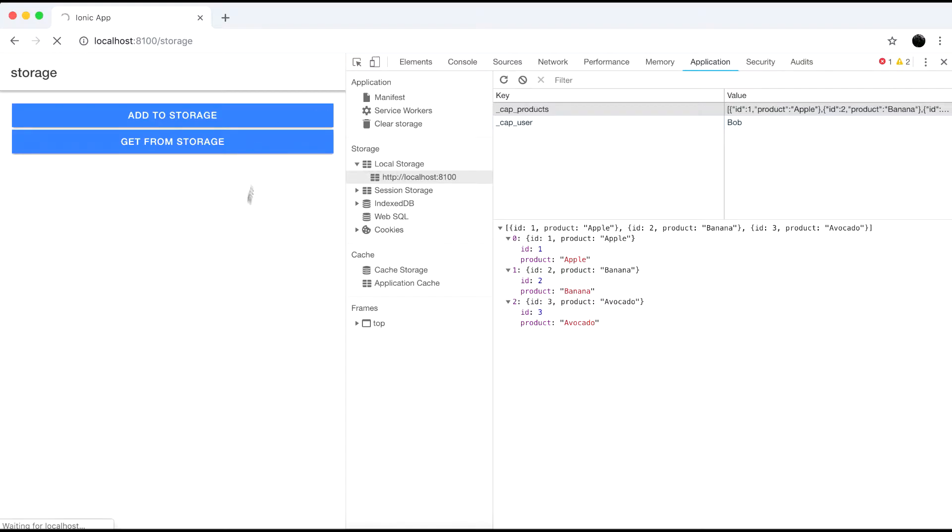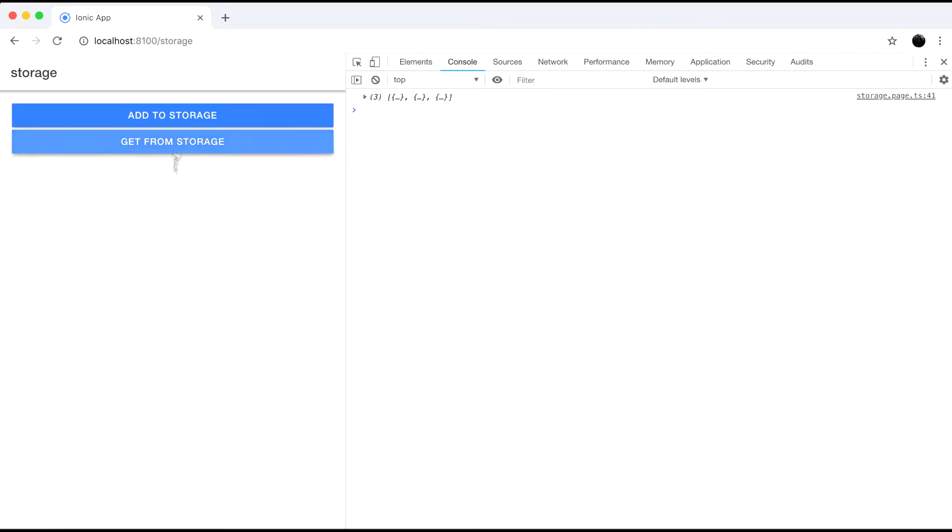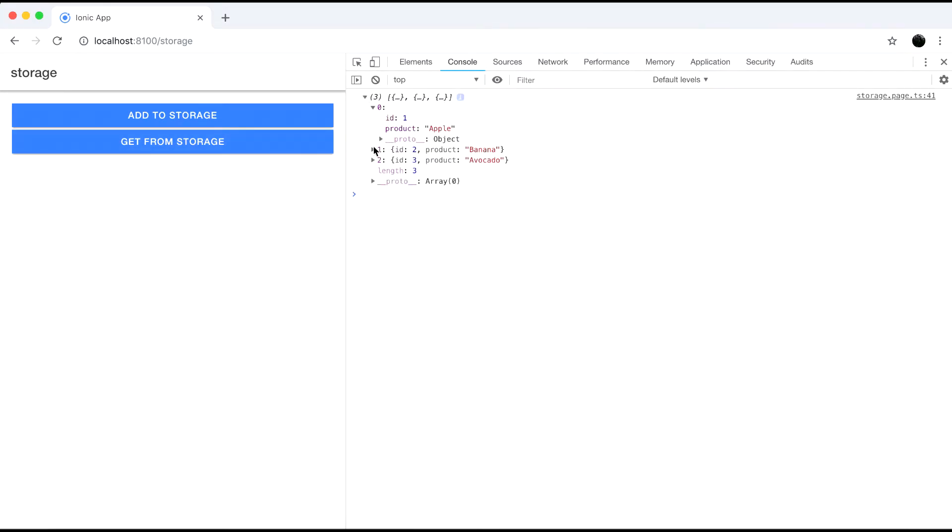Now let's go back to our browser and check this out and as you can see we get our products objects logged in the console.